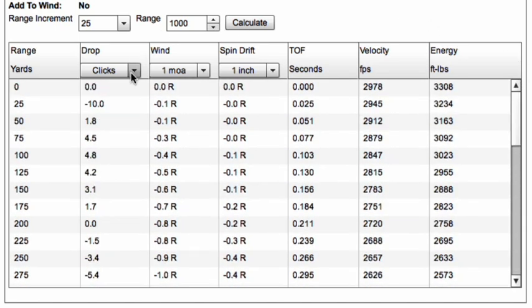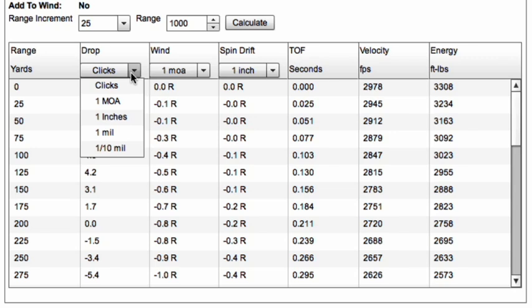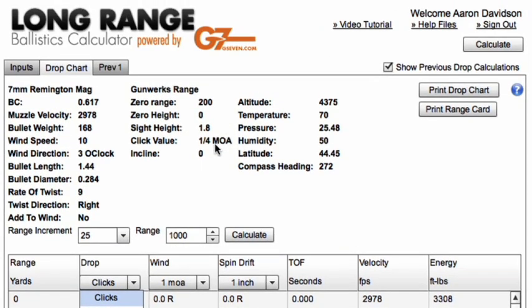So we've just adjusted our units. One thing to notice is that when you select click value, it references the click value that you input on your input page.